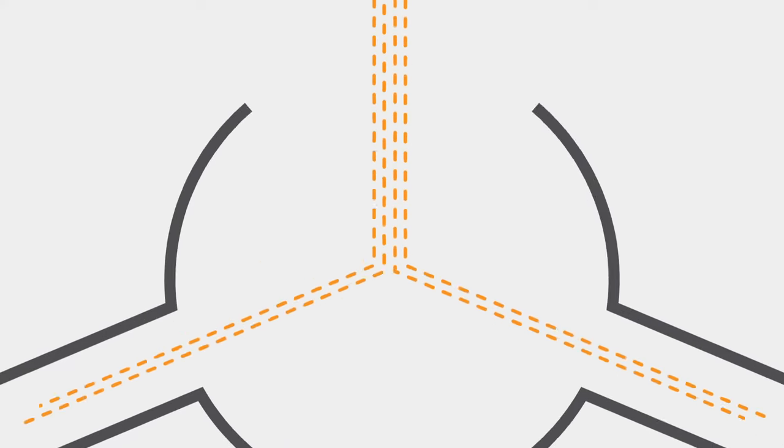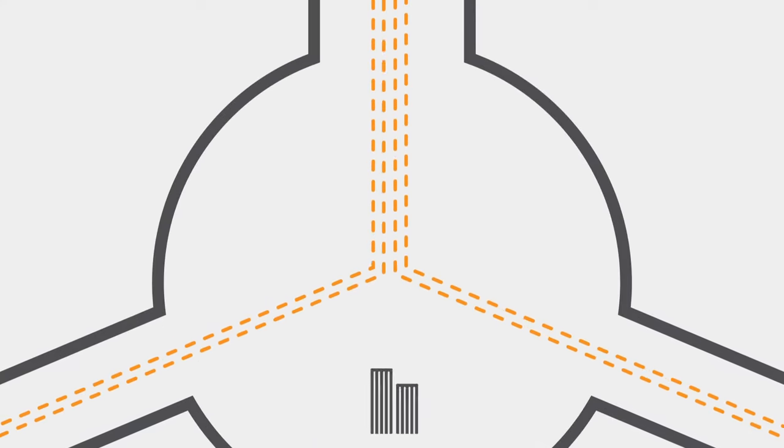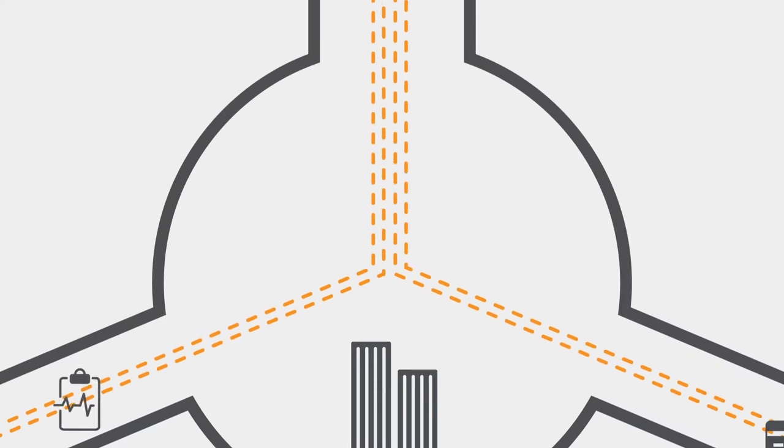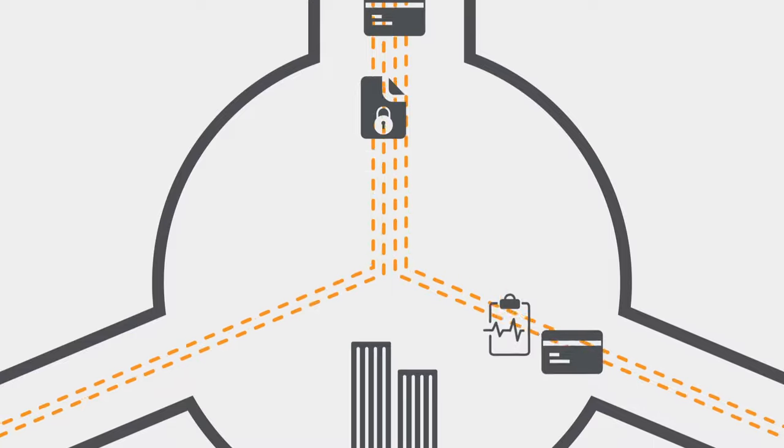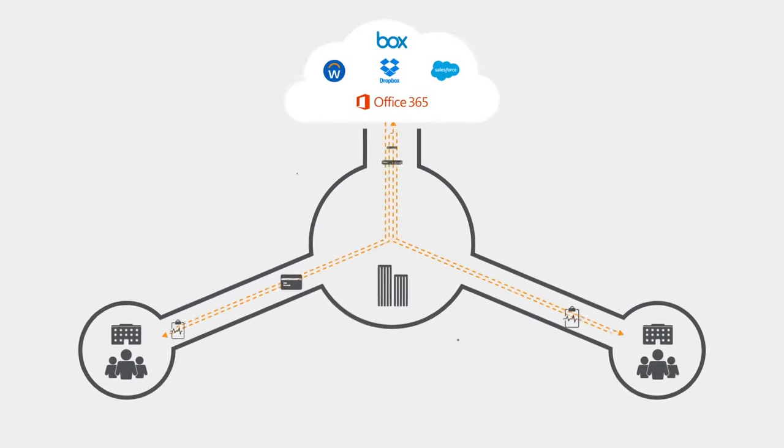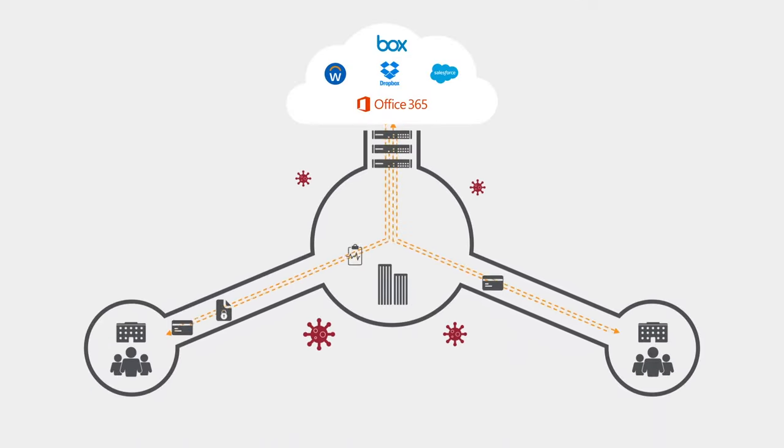When your data center was the center of gravity, your mission was to keep the good stuff inside the perimeter and the bad stuff outside.